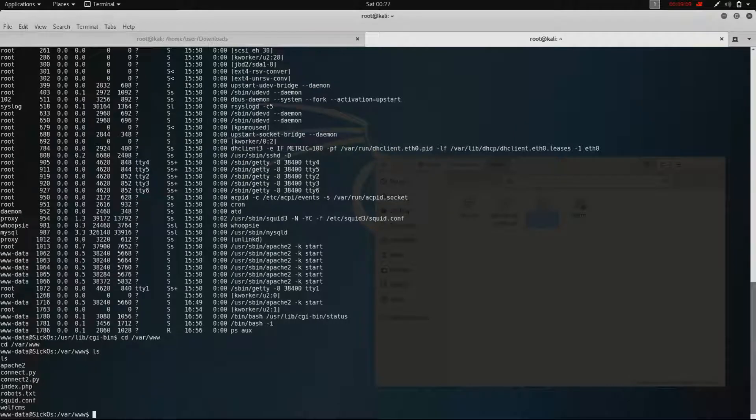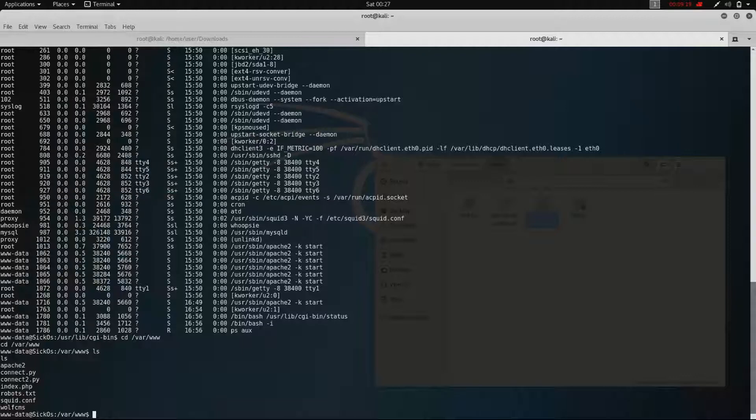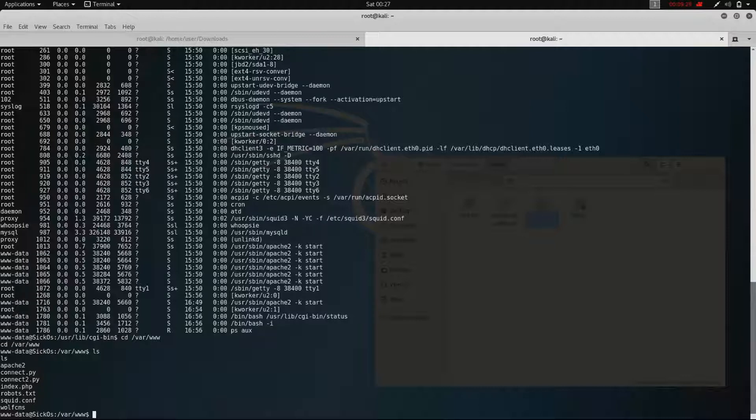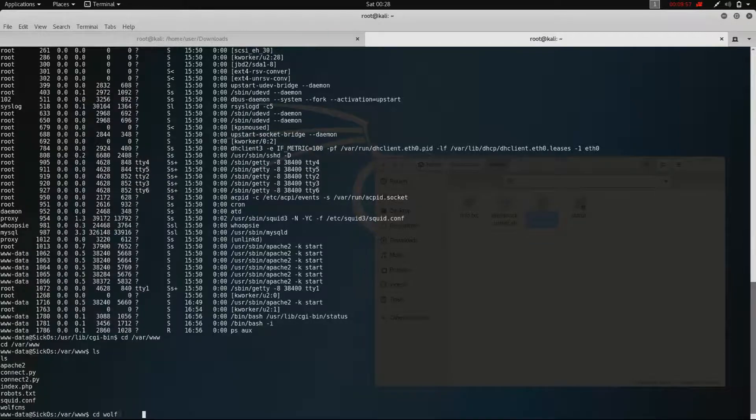To do that we check the root folder of Apache first. As we can see, there are some files in there: Apache 2, connect to Python which is one I created, I will get to that later, index.php, robot-tech, squid-conf, wolf-cms which is a folder. So we get into the folder wolf-cms.